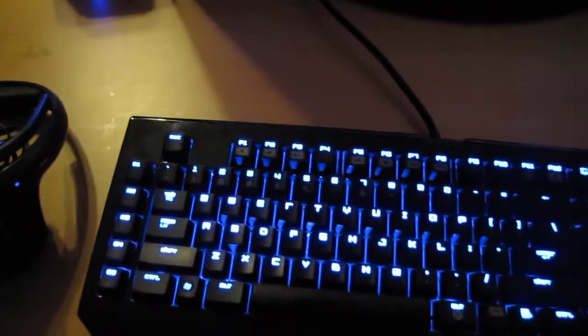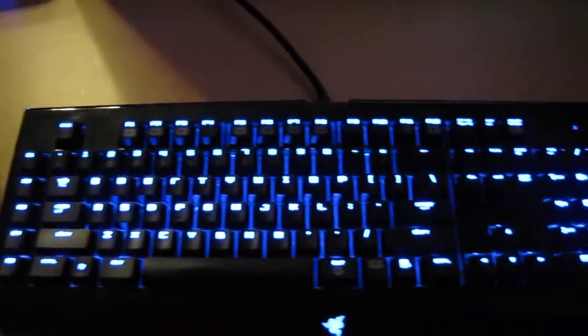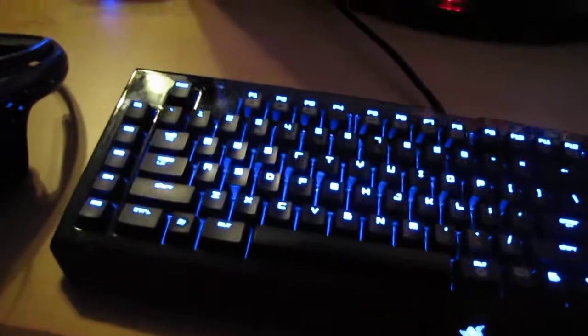This is a Razer BlackWidow Ultimate keyboard, mechanical, very nice keyboard. By far one of my favorite keyboards I've ever had.